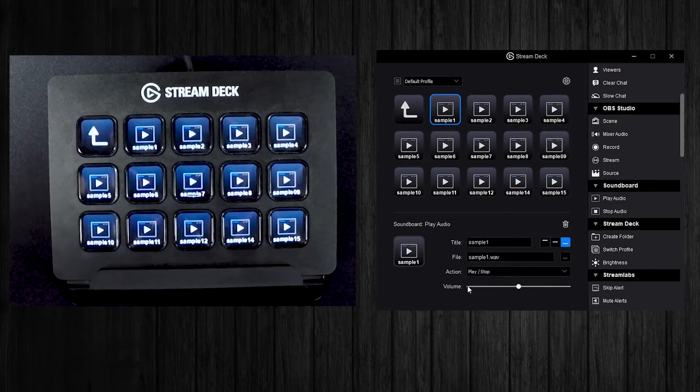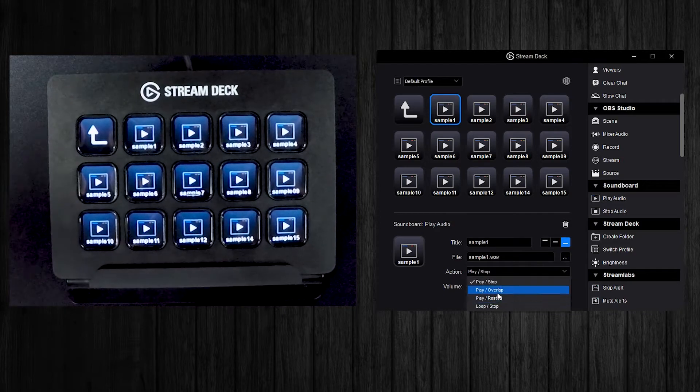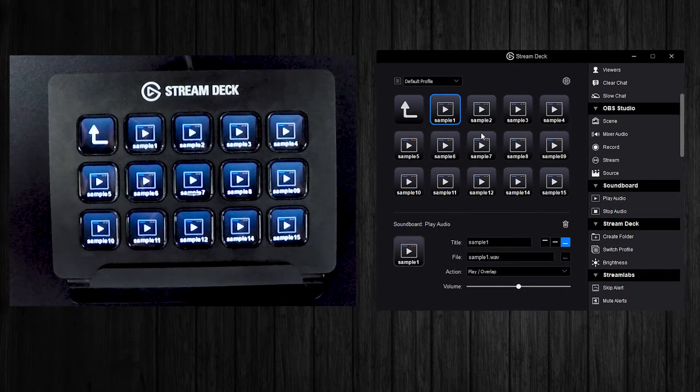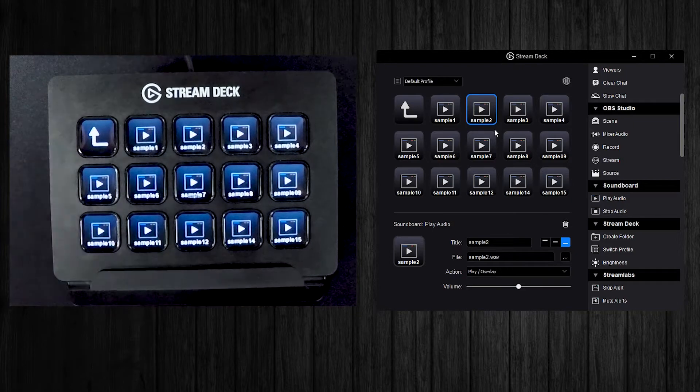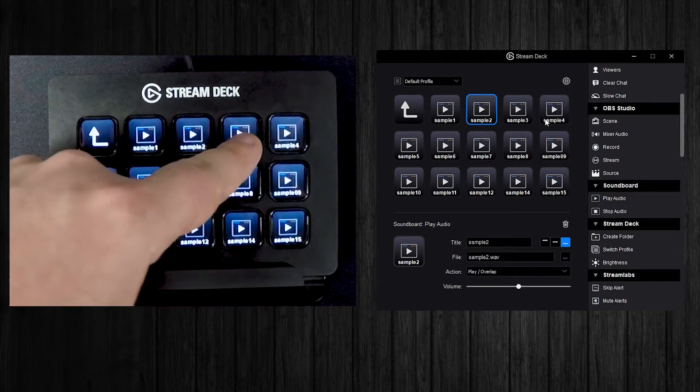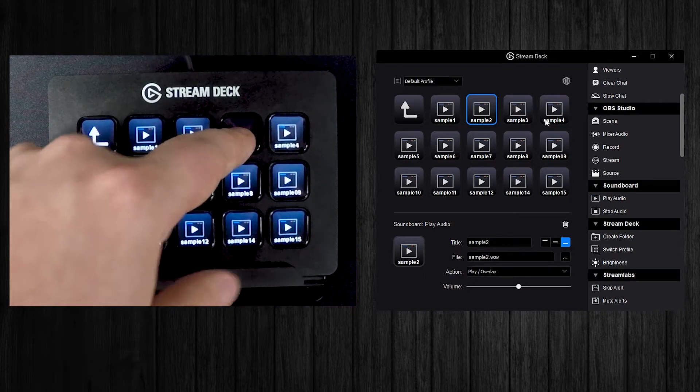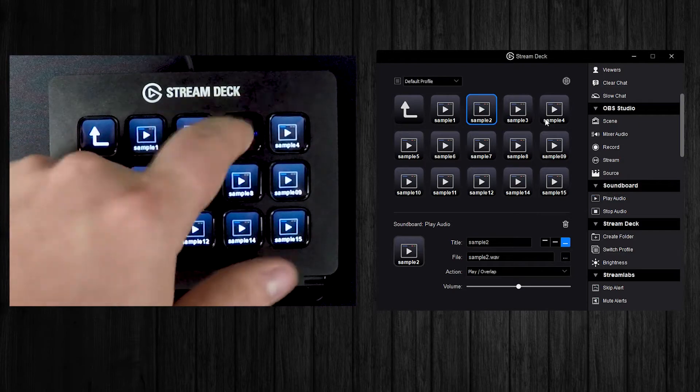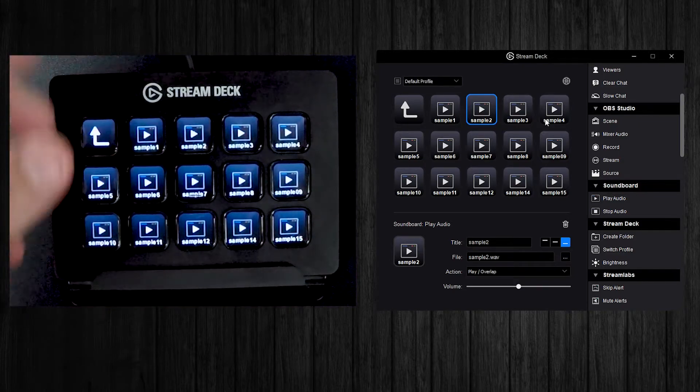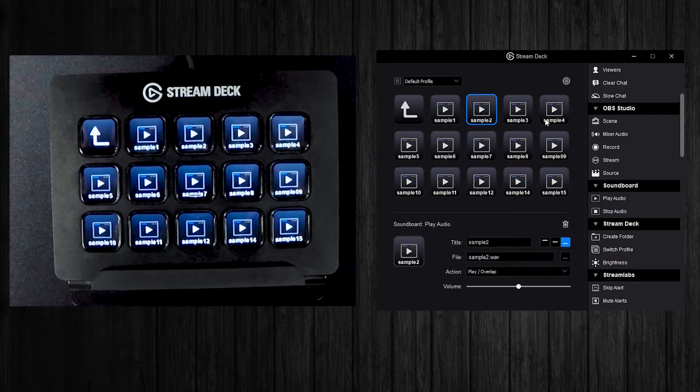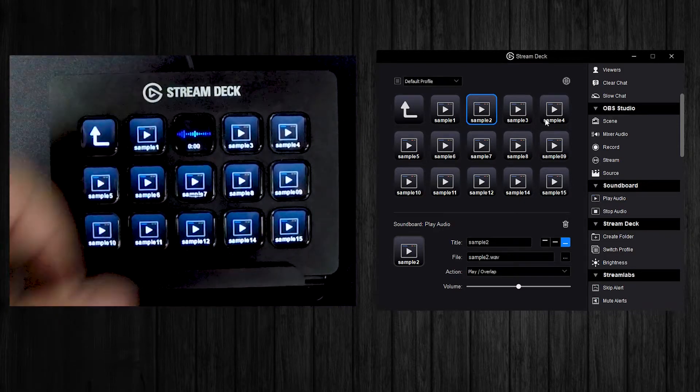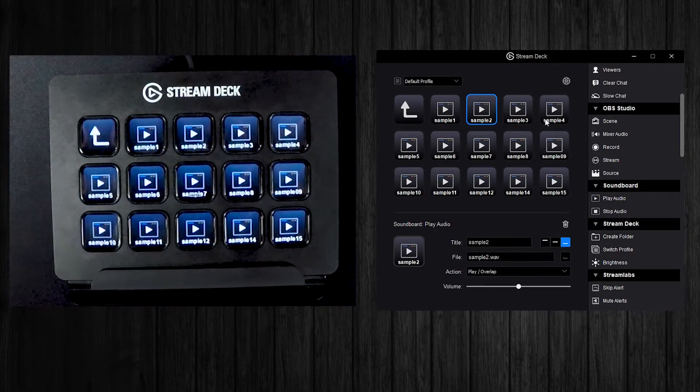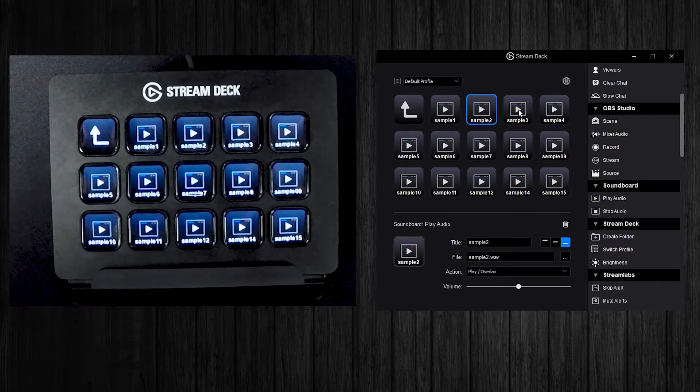But basically what I'm going to do now is go over to every single sample and go down here, I'm going to put play overlap. Just so that way I can play it multiple times, because if I do play stop like this one's set for play stop right now, I can't like hit it really fast and have it keep playing. Whereas this one I can keep hitting it and it'll keep playing over top of itself.